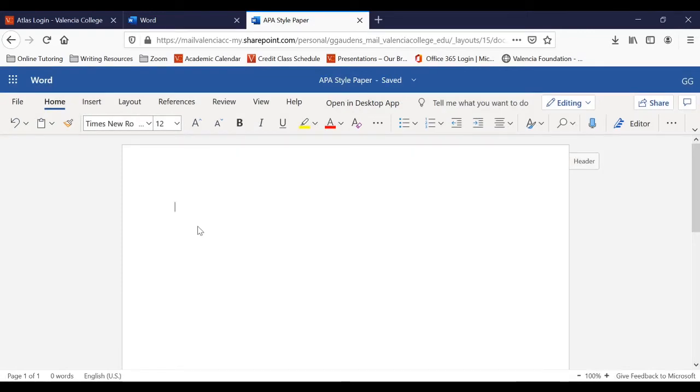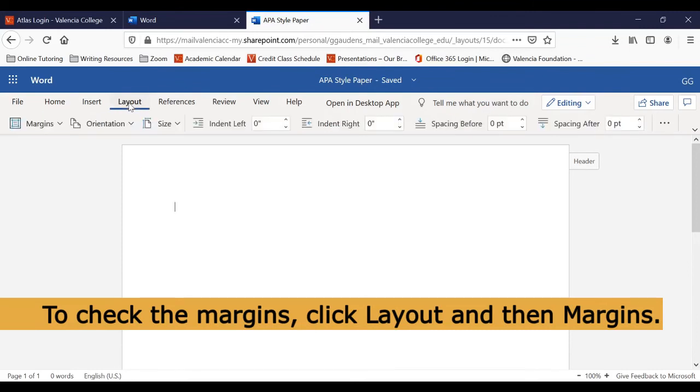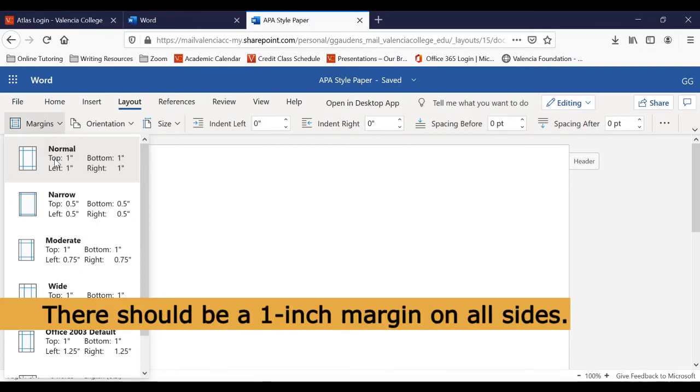Now, we'll check the margins of the document. Click Layout at the top of the screen, and then click Margins. The margins should be set to Normal, showing that there is a 1 inch margin on the top, bottom, left, and right of the document.